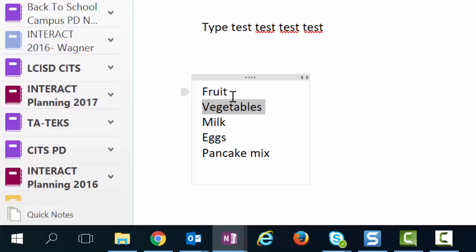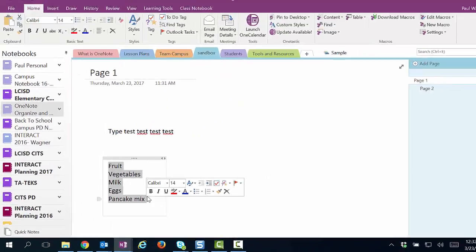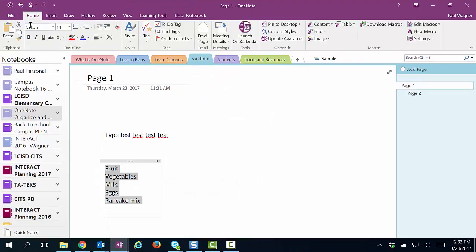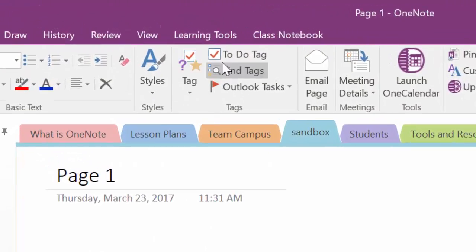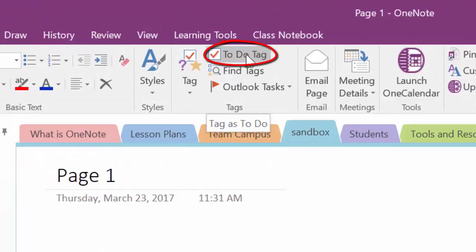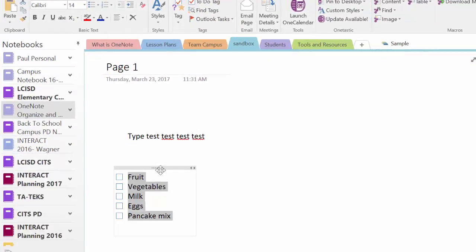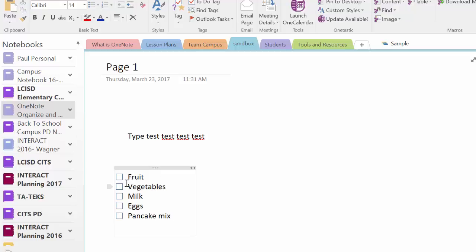I'm also able to, if I want, make a checklist for my list by highlighting all of my options. And from the home tab and the home ribbon, I have what's called a to-do tag here. If I click that, it will now put a check box in the front of each one of these.